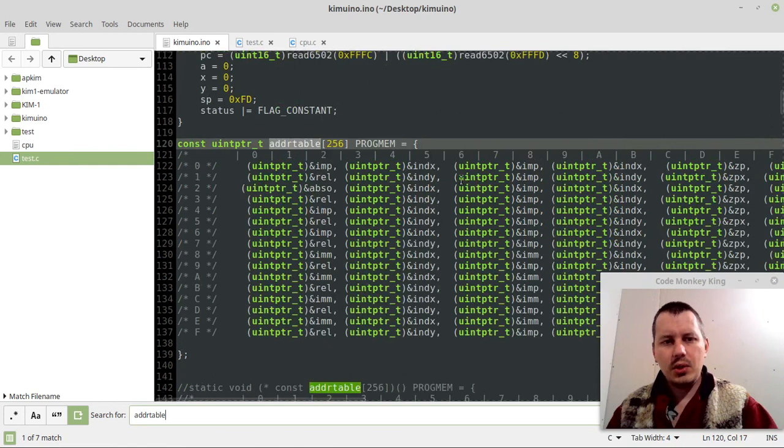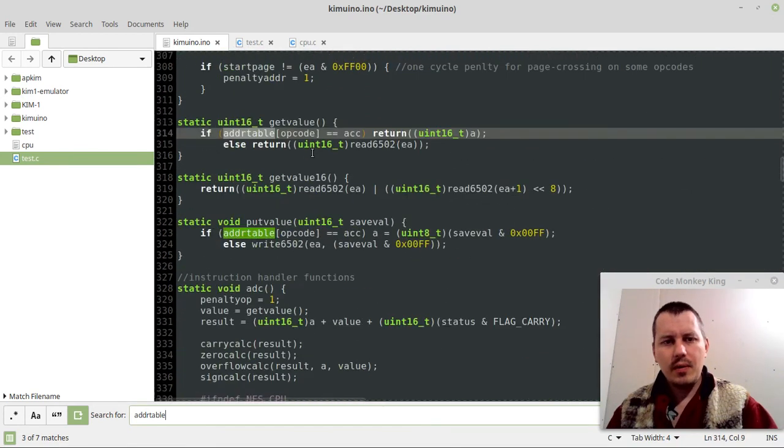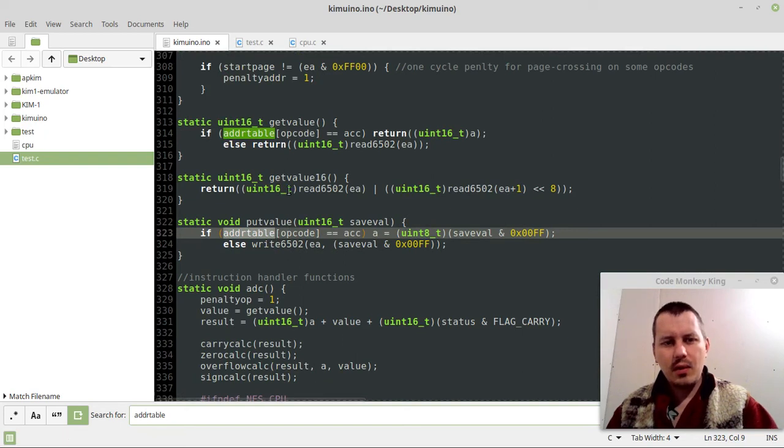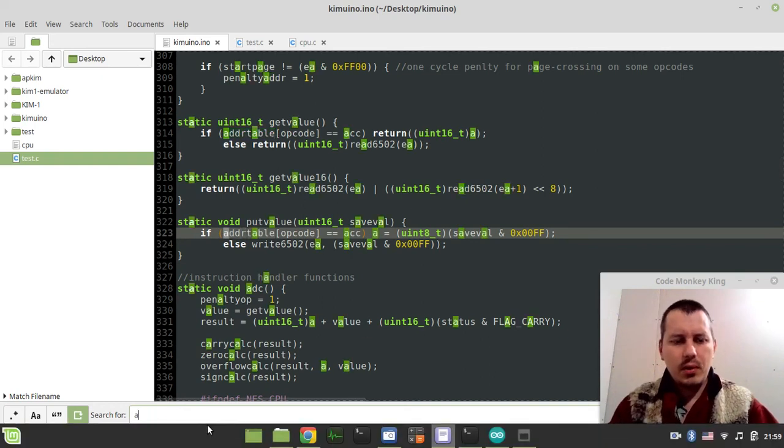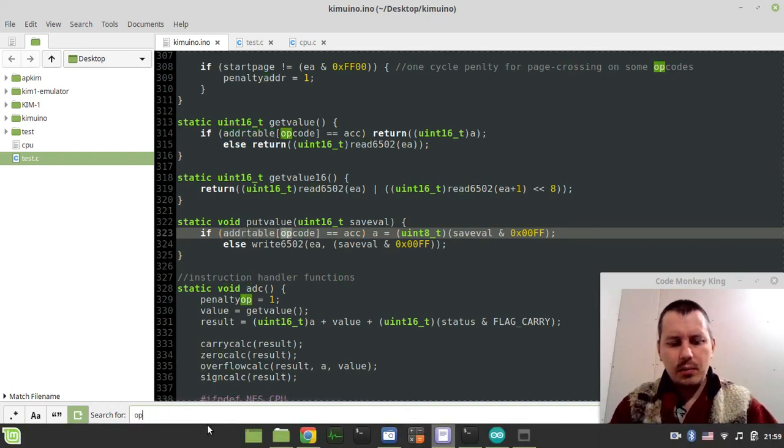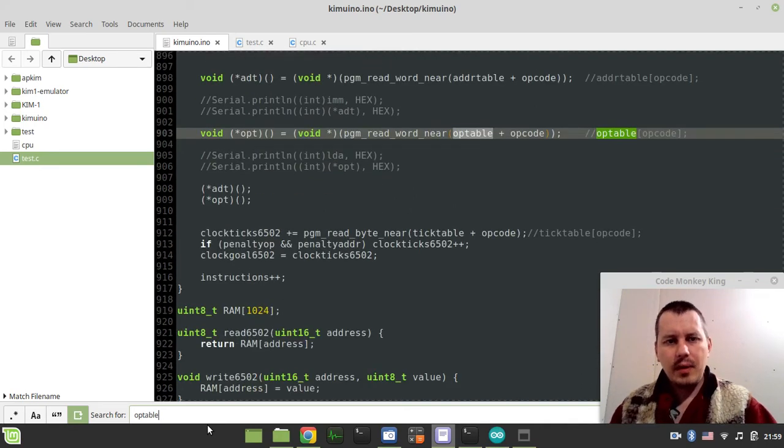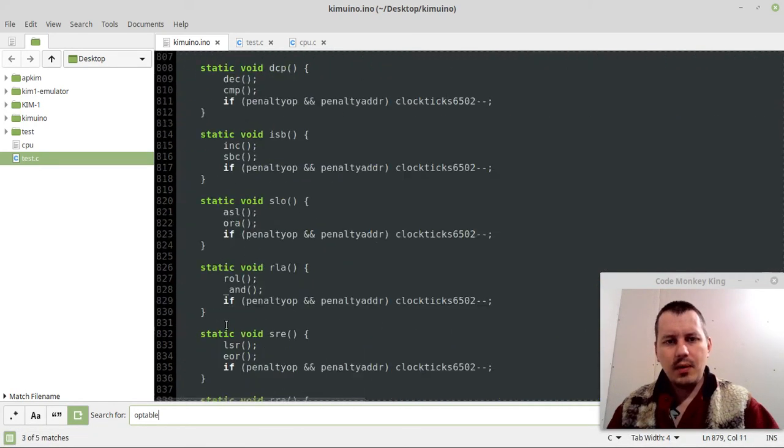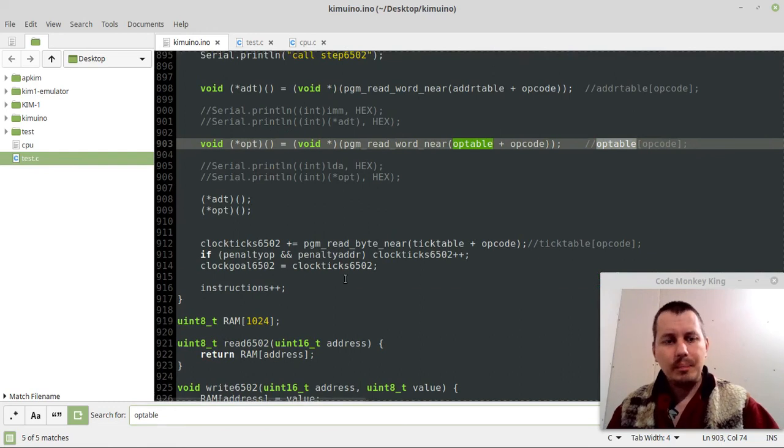But other than that, this address table is not actually used anywhere else. Here is just in the step. getValue and putValue, and that's pretty much all about it. Even the opcodes, the opcode table doesn't seem to be used anywhere else at all. If you have a look at the opcode table, then only with the step and the definition itself, and that's it.